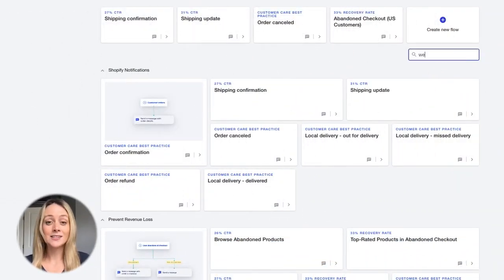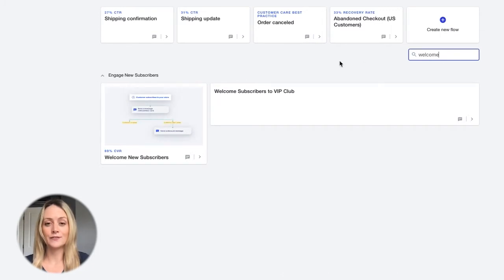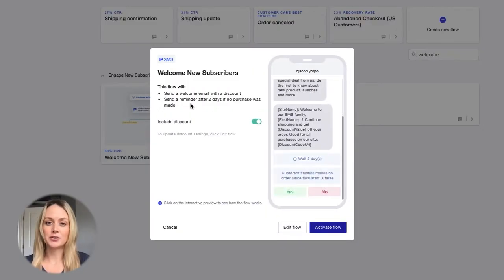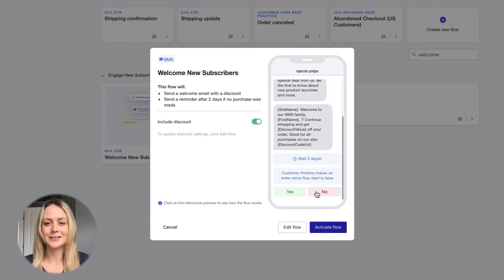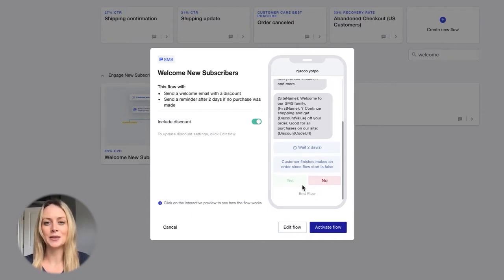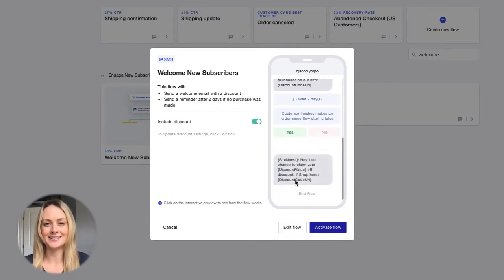Let's start with the welcome flow. This is your shortcut to first purchase. Greet new subscribers with a heartwarming message, entice them with a special Black Friday Cyber Monday deal, and quickly turn them into customers. It's that easy.